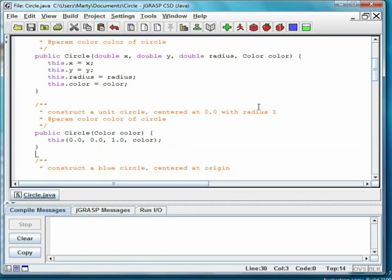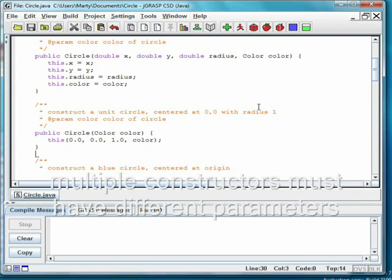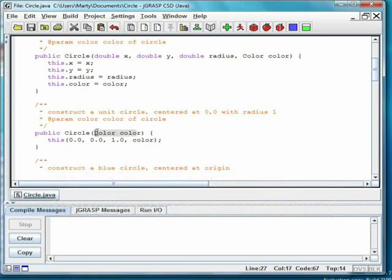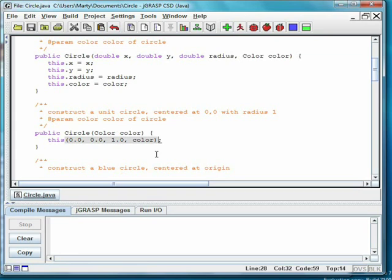Classes can have more than one constructor, as long as the number and/or types of the parameters differ. Here we show a constructor that takes in only a color. It will create a unit circle centered at the origin. To accomplish this, it passes x and y of 0, and a radius of 1 to the previous constructor.